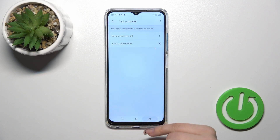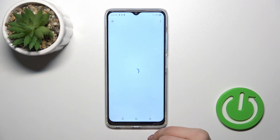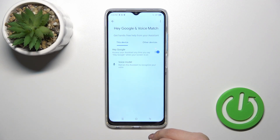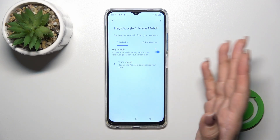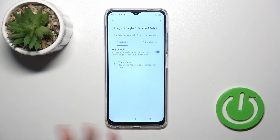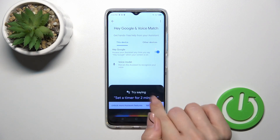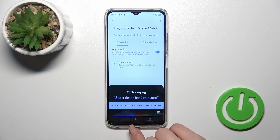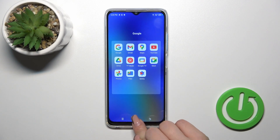Tap to finish. And when you say OK Google or Hey Google, you can see that this option is successfully enabled.